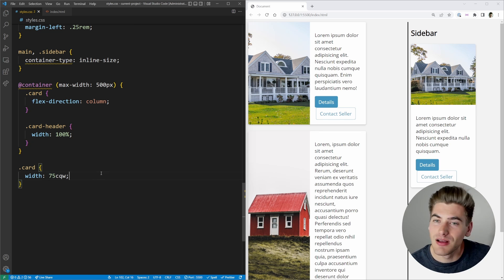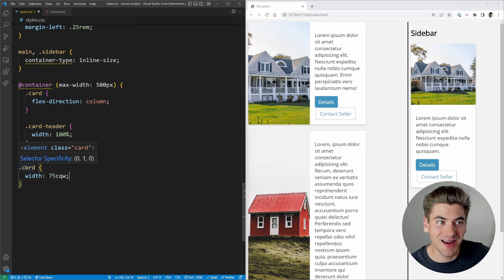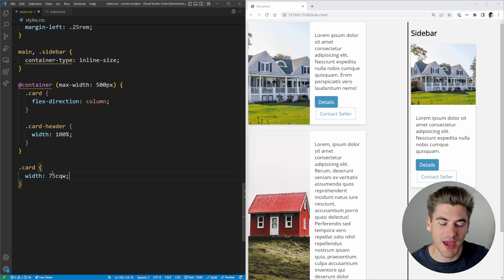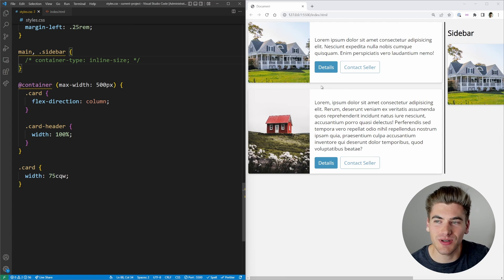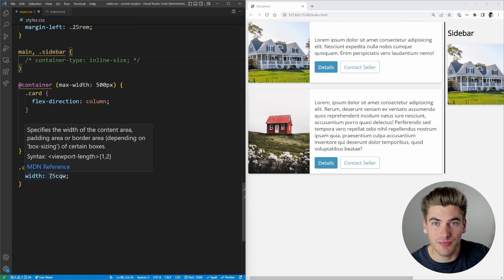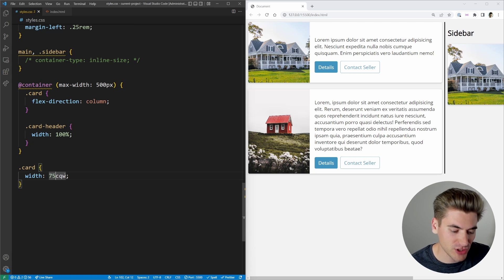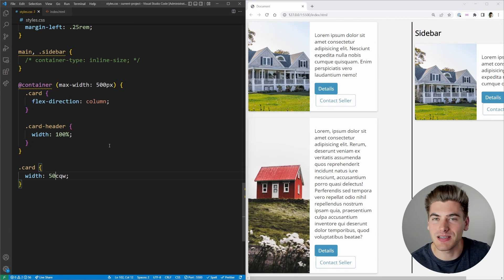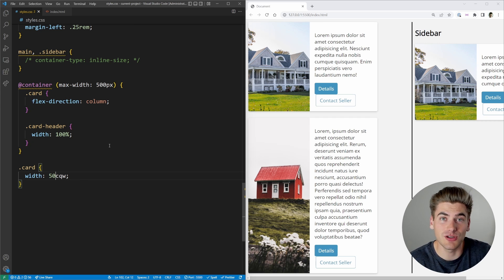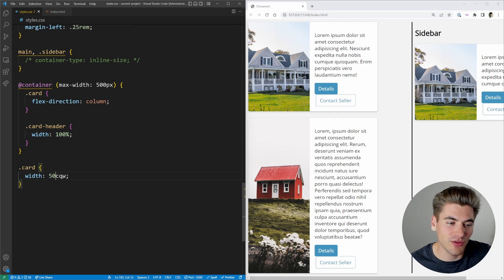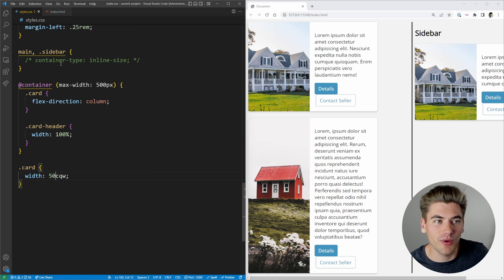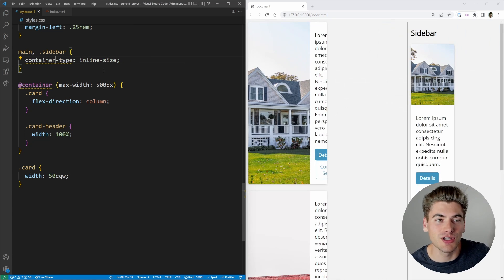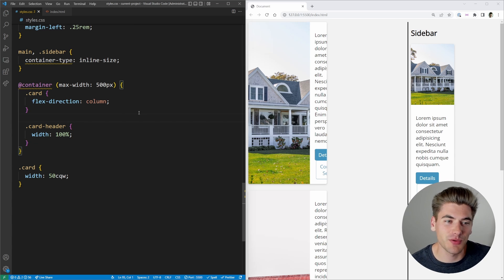If a card is not inside any container, container units simply fall back to viewport units. Removing the container and saving, you can see the cards become 50% of the viewport instead of the container. By default, the viewport itself is the fallback container when no other container is available. Once inside a container, the units use that container's sizing.